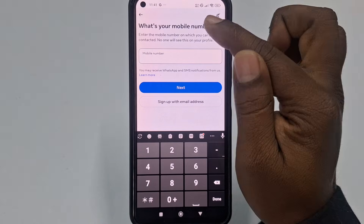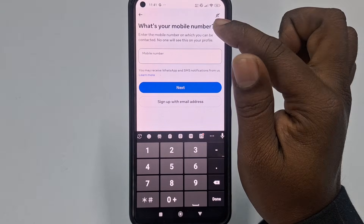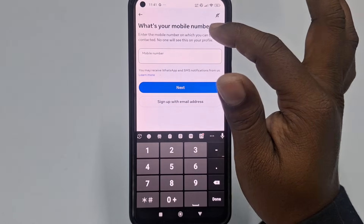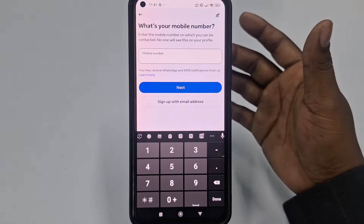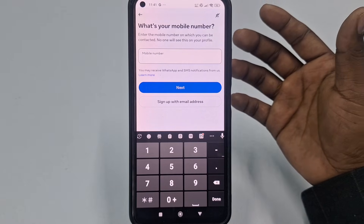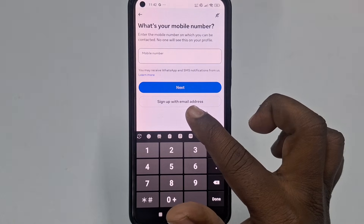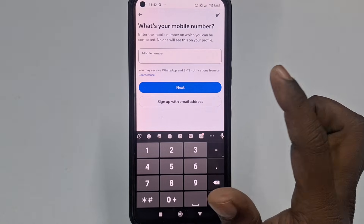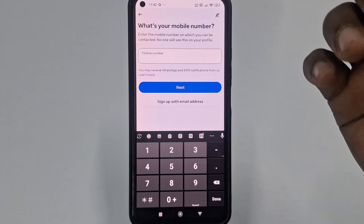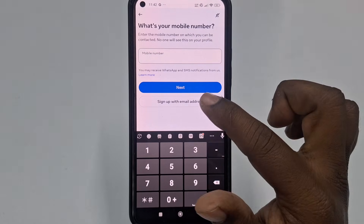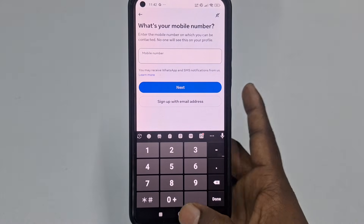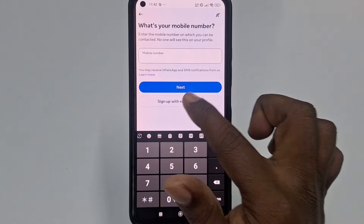It will ask for your mobile number — a number on which you can be contacted; no one will see this on your profile. You can create your account with a valid phone number, or you can sign up with your email address. Signing up with an email address is the best way. I'll choose 'Sign up with email address.'